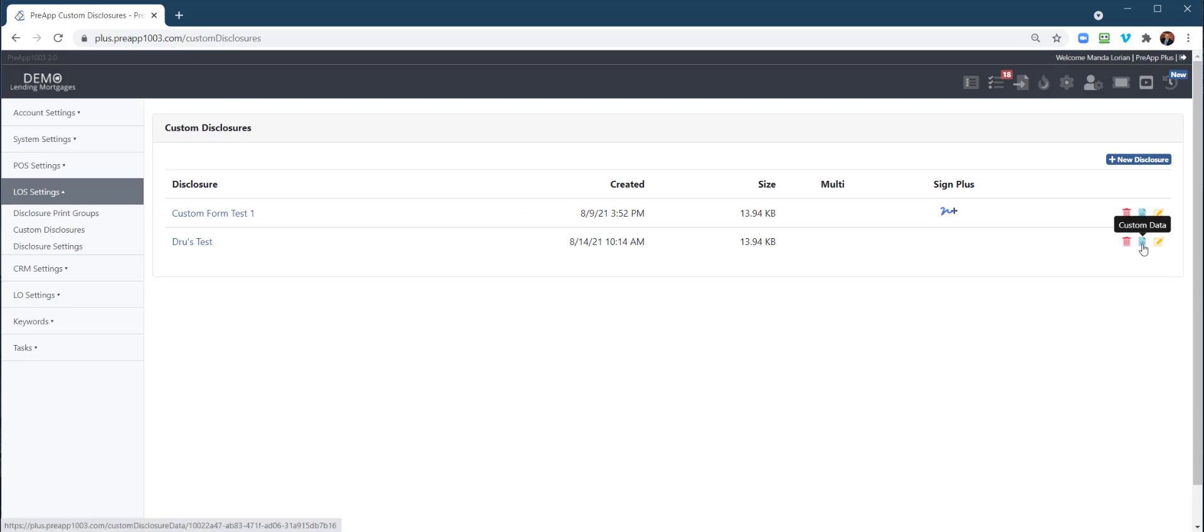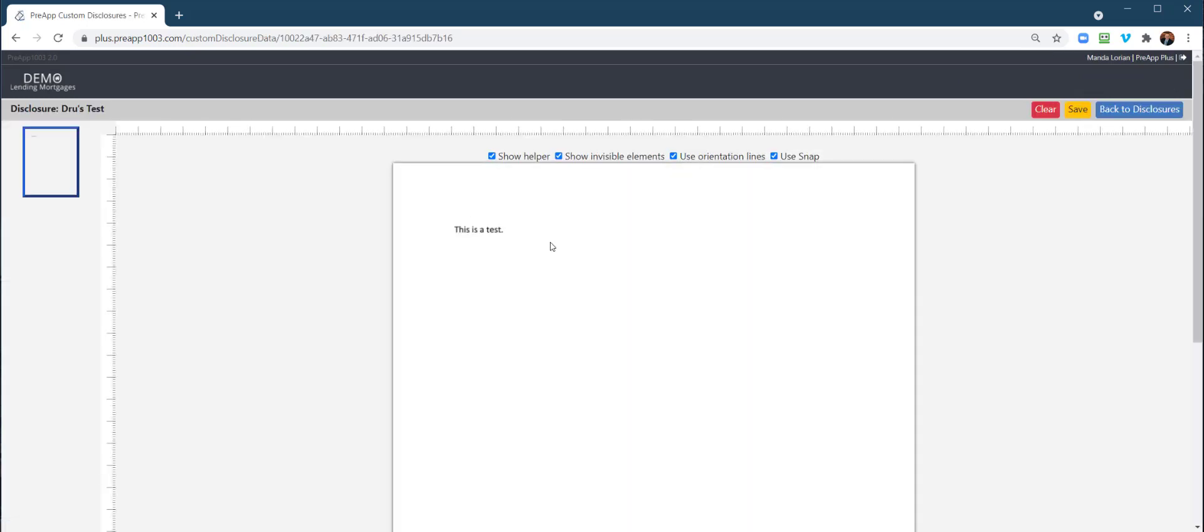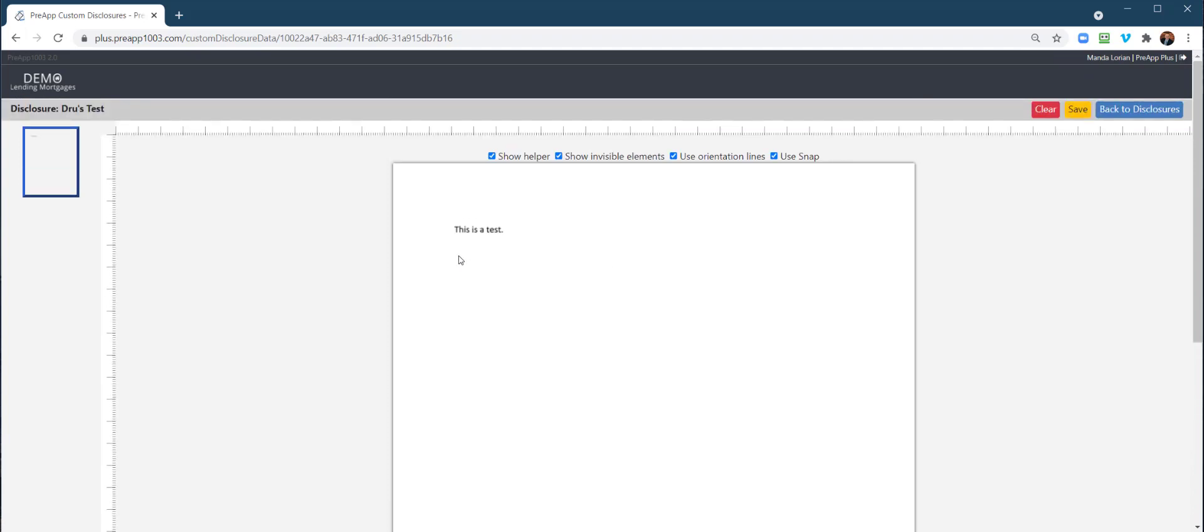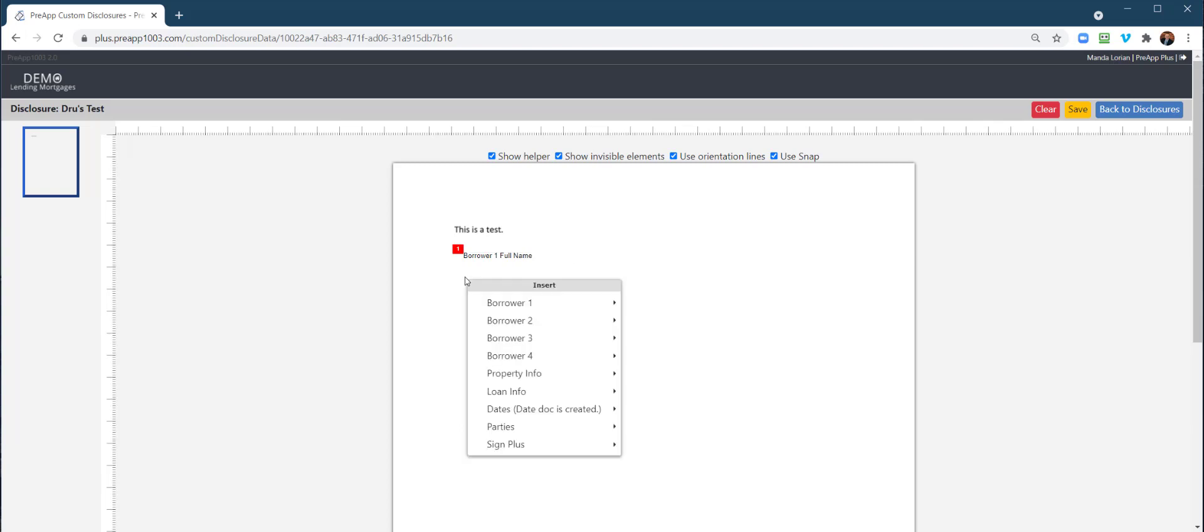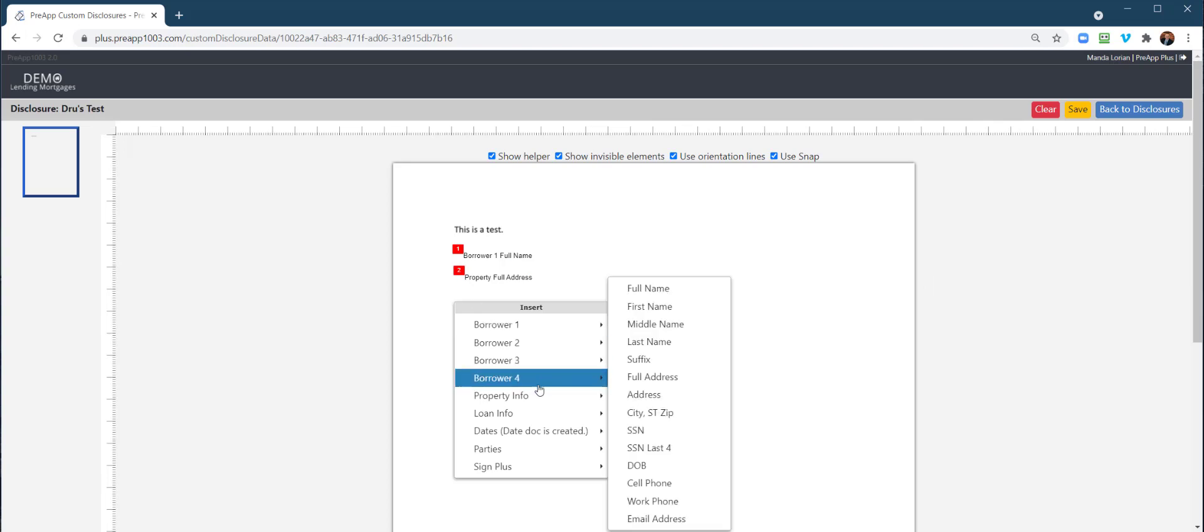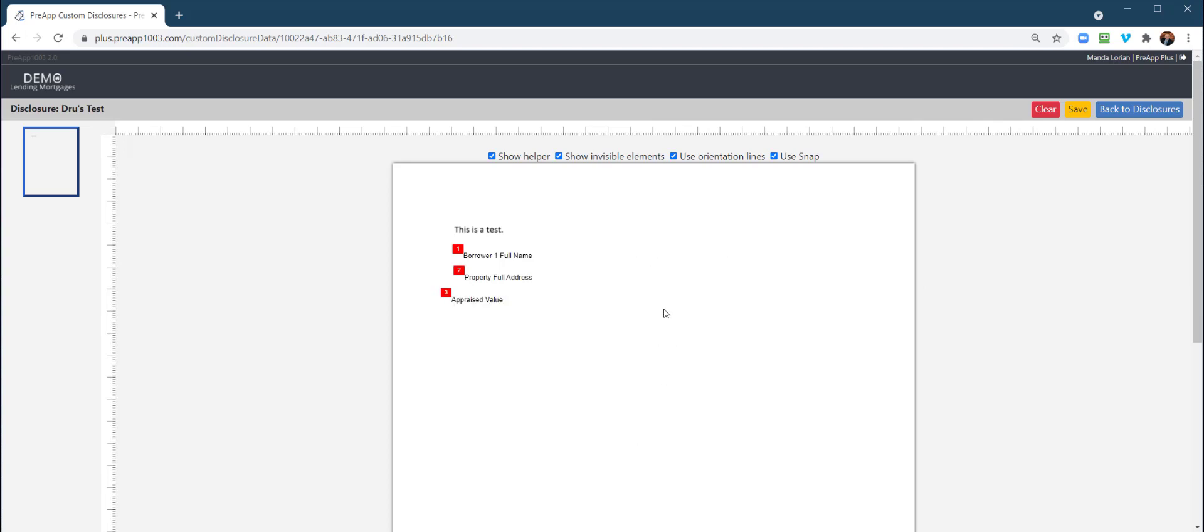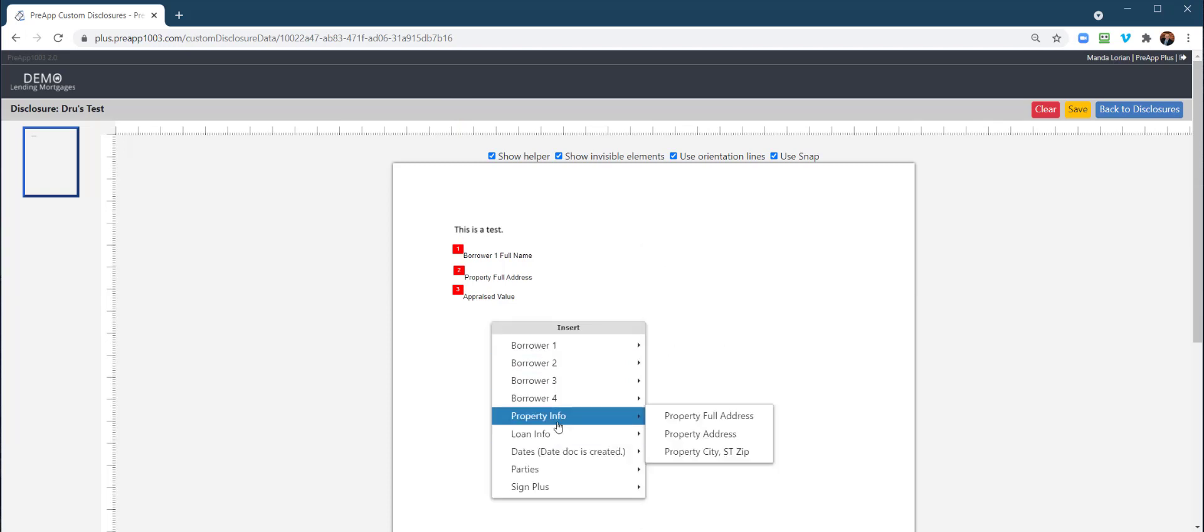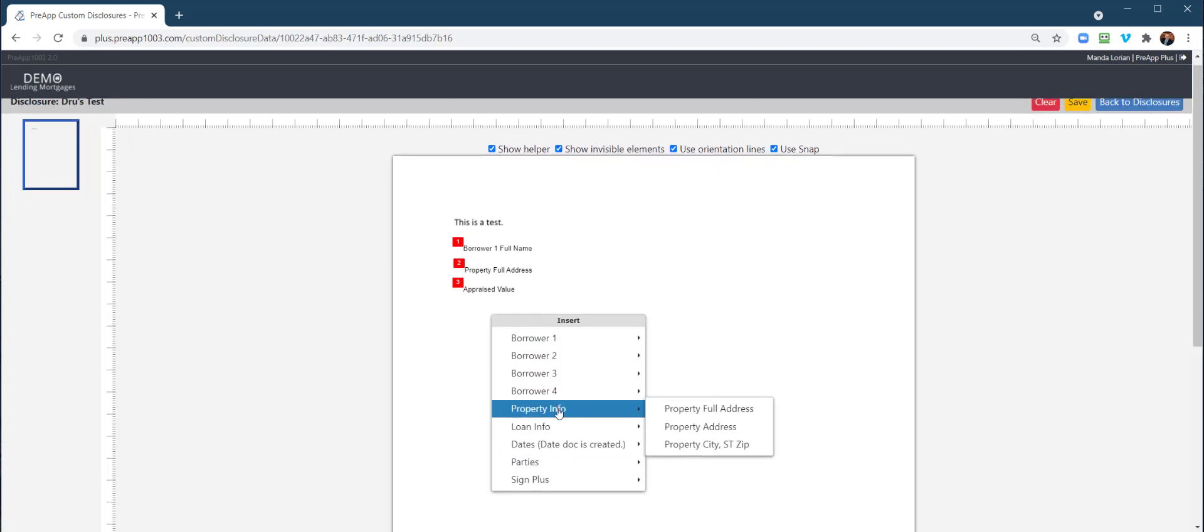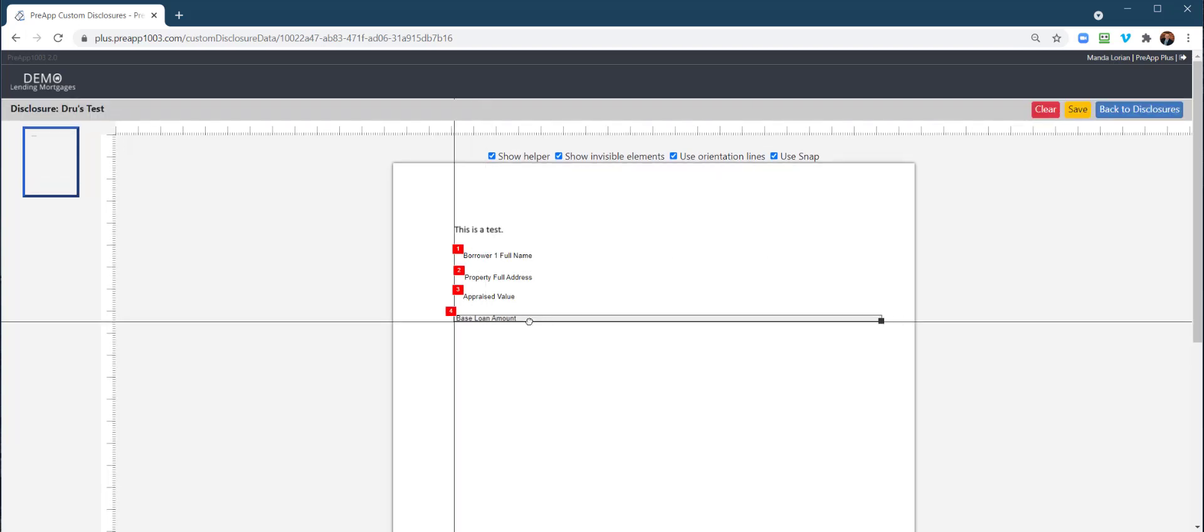The next thing you're going to do to create those custom data fields is click that little blue icon to the right. This is your PDF. Right here, you just go ahead and right-click, and you can inject any of these data points. Let's say maybe full name, full property address—you can shorten the fields here as well—loan information, appraised value. Just look at all these different data fields we have: loan information, dates, parties of the transaction, property information, different borrower information. Let's add one more: the base loan amount.